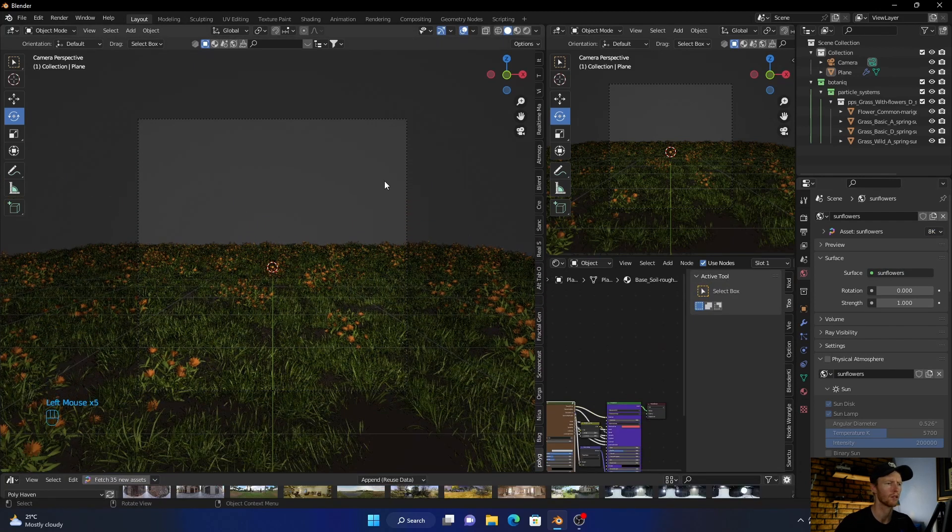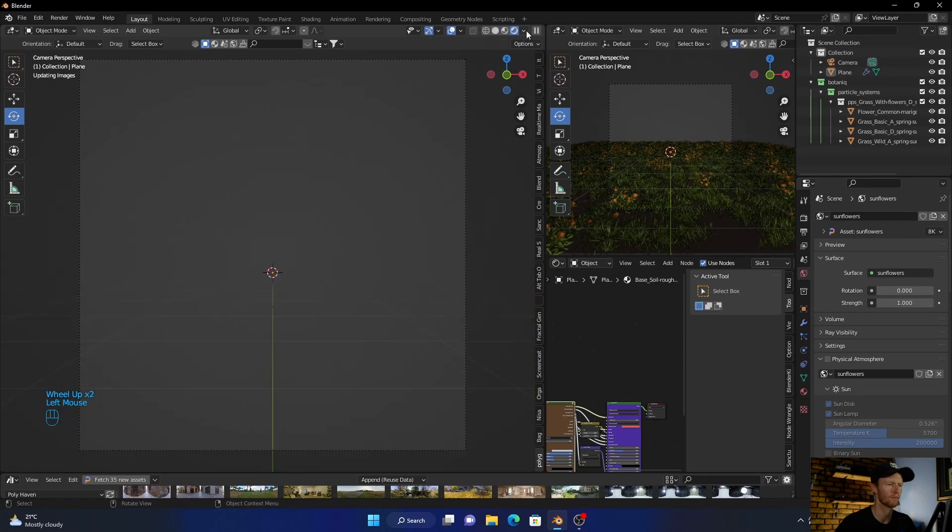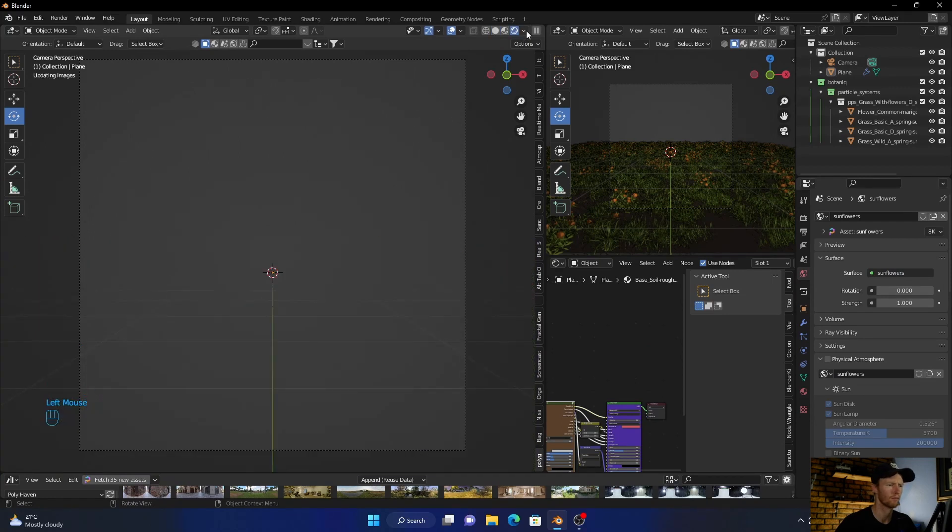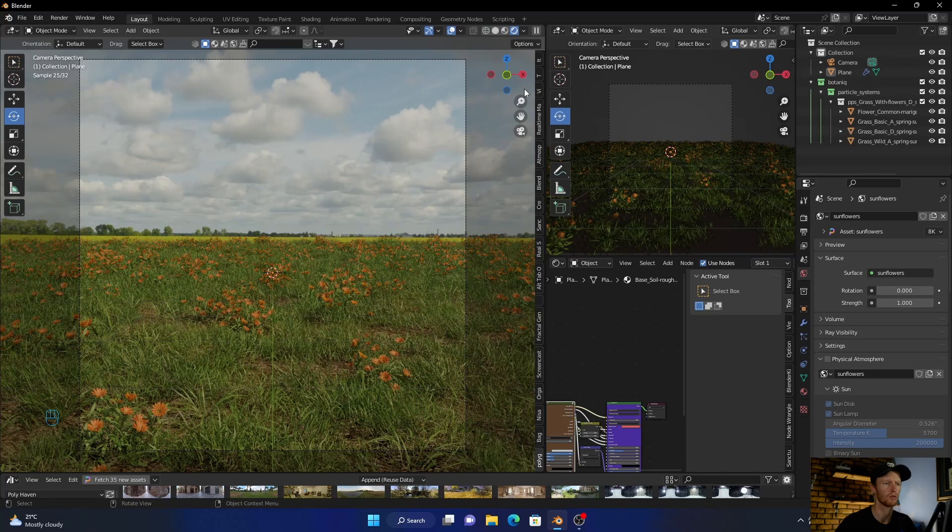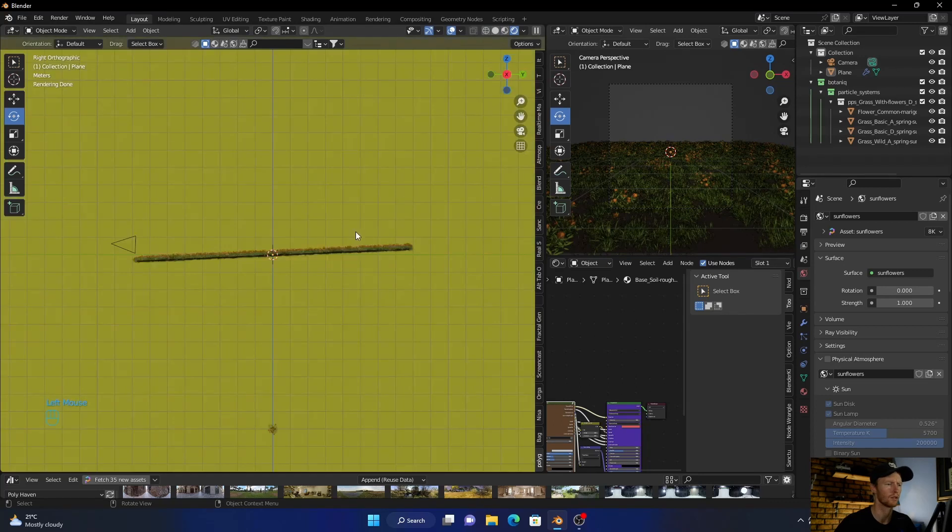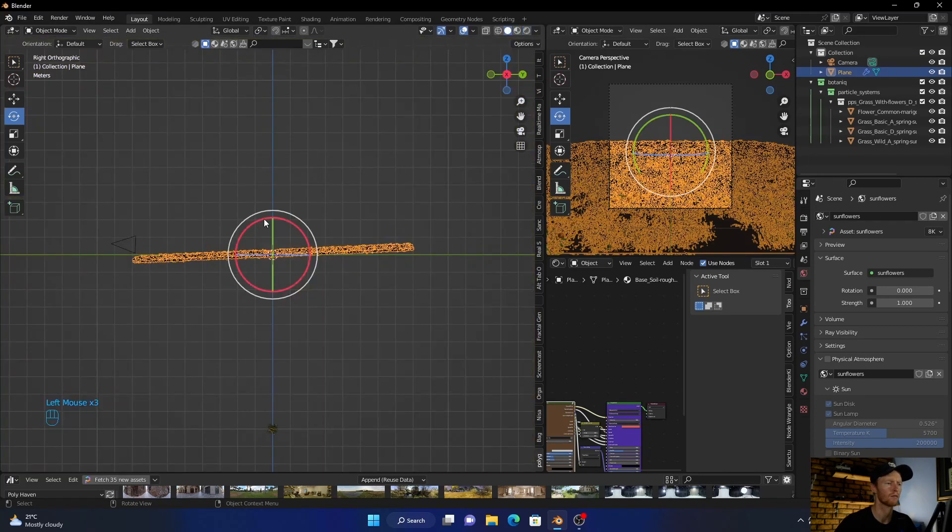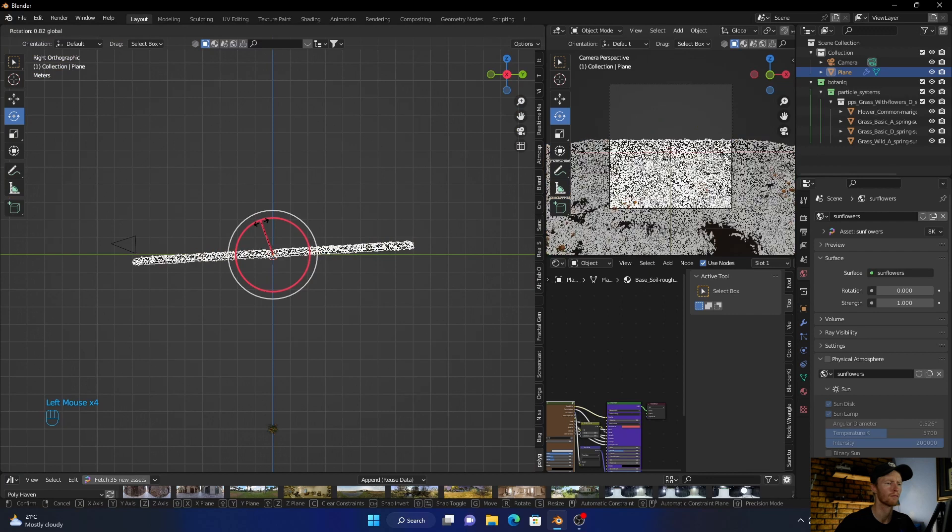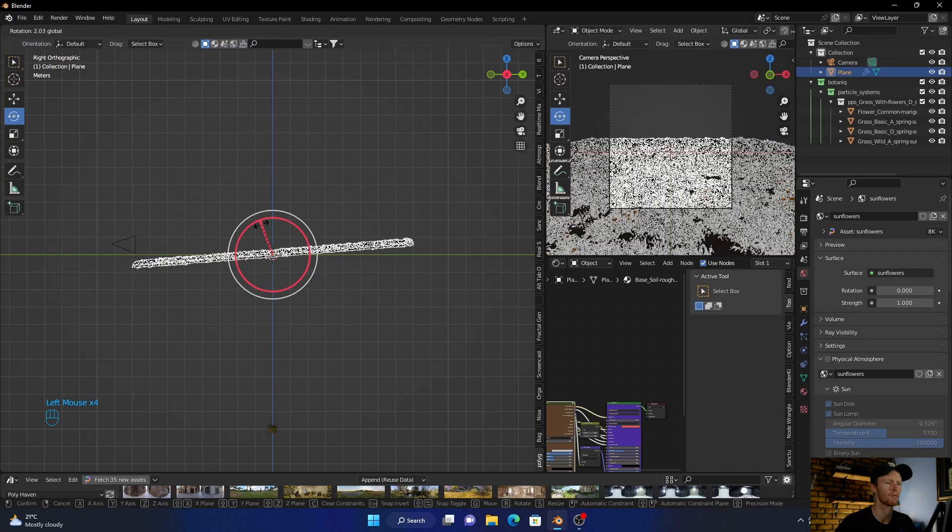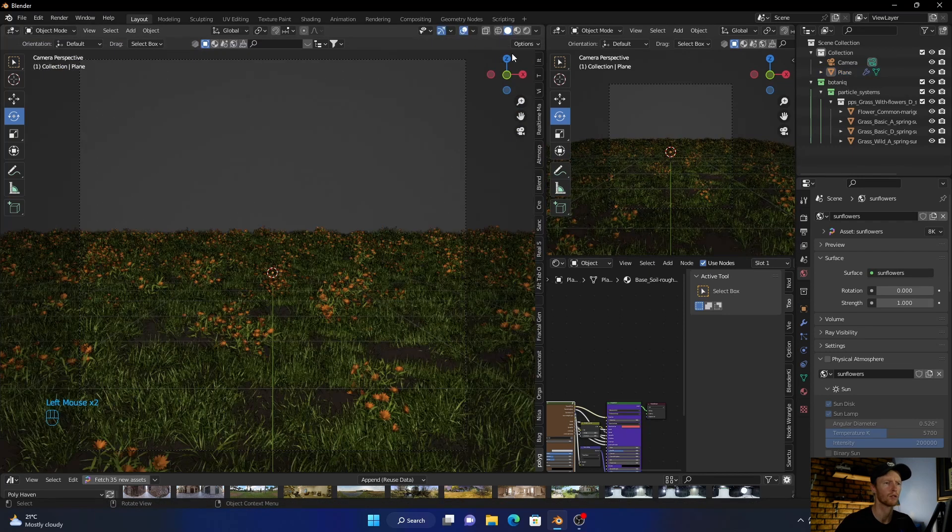Okay, let's go in here. Let's have a look. So what we want to do is just rotate this. Yeah, okay, let's have a look.